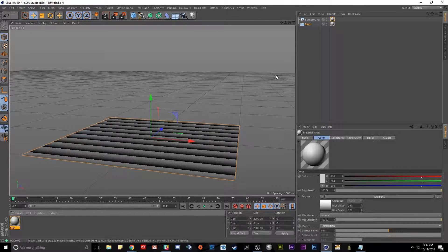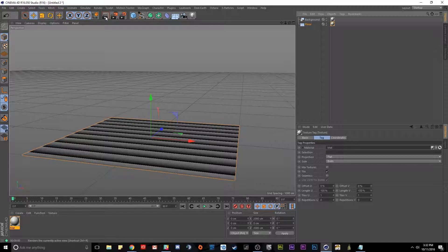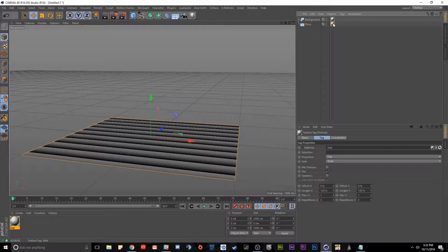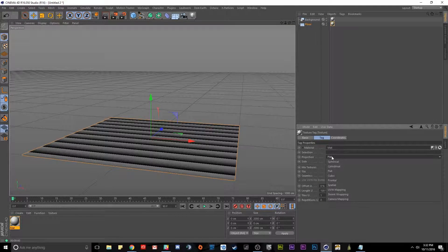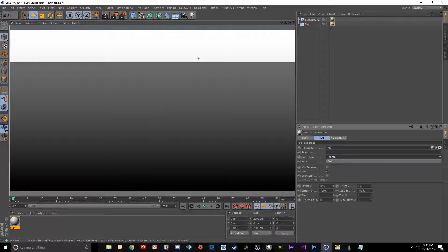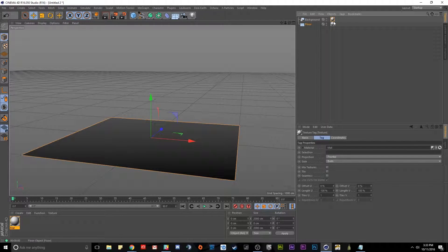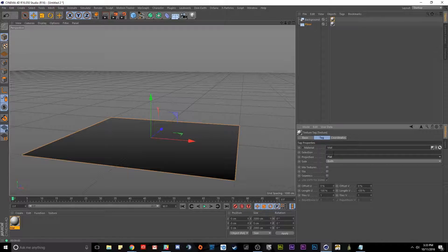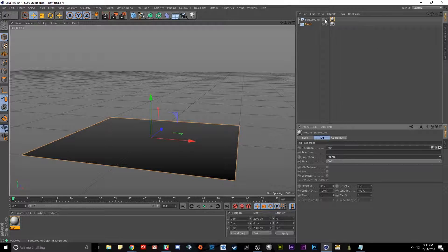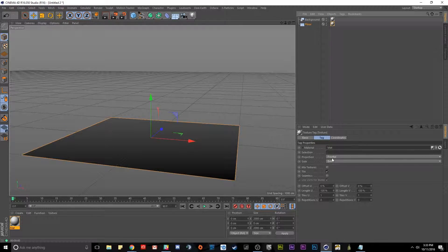We need to check our projection. If we render right now it looks pretty bad — awful actually. So we need to change the projection from flat. We're going to select that texture on our floor and change the projection from flat to frontal. Now when we click render it is much smoother as a gradient. Notice that the background's projection is already set to frontal by default. Make sure your background is set to frontal projection and your floor is set to frontal projection.